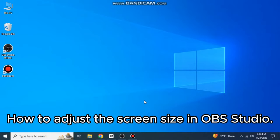So here's how to adjust the screen size in OBS Studio. It's quite easy and simple to do, but make sure you watch the full video so you don't miss out on any important steps.